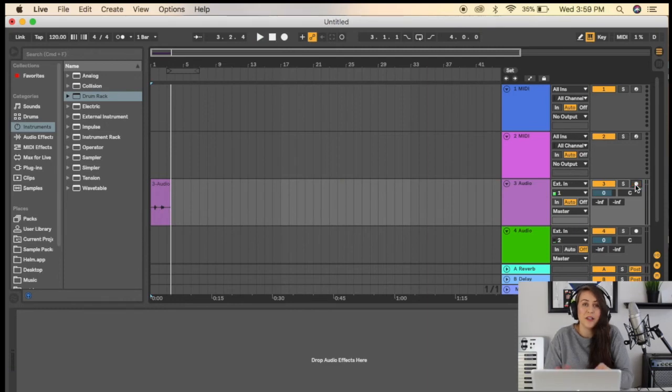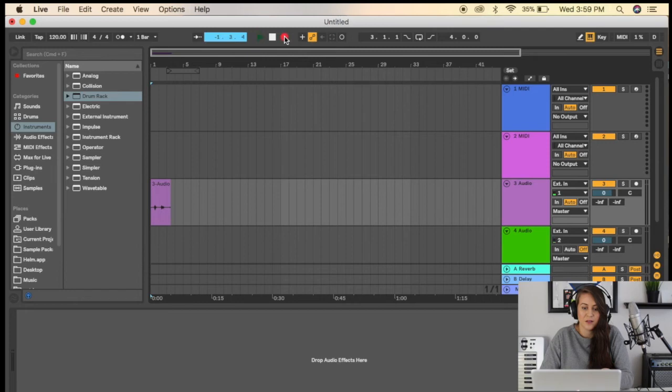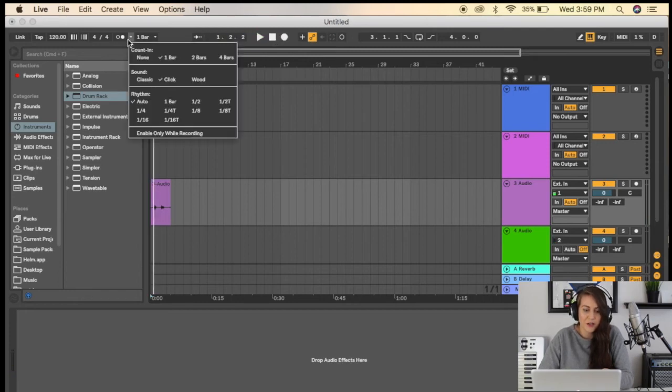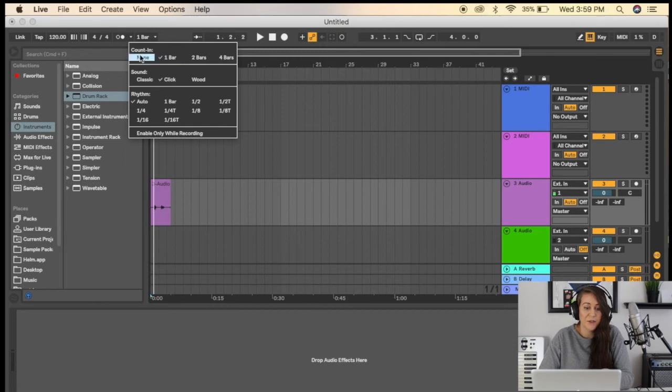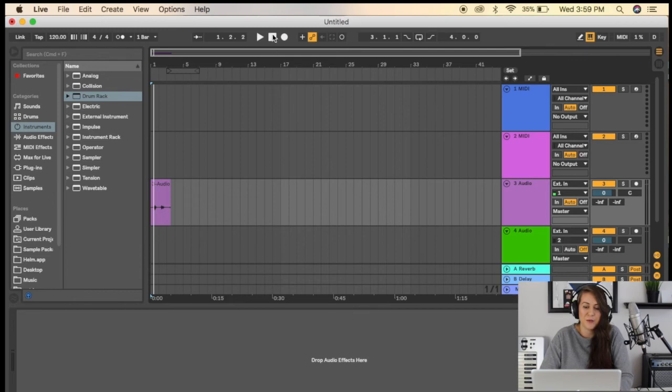One other thing I don't want to forget to mention is that you'll notice I have a count-in whenever I record my vocals. You go over here to make sure you have it. If you don't have a count-in, it's just not as efficient to record your vocals because right when you click it,